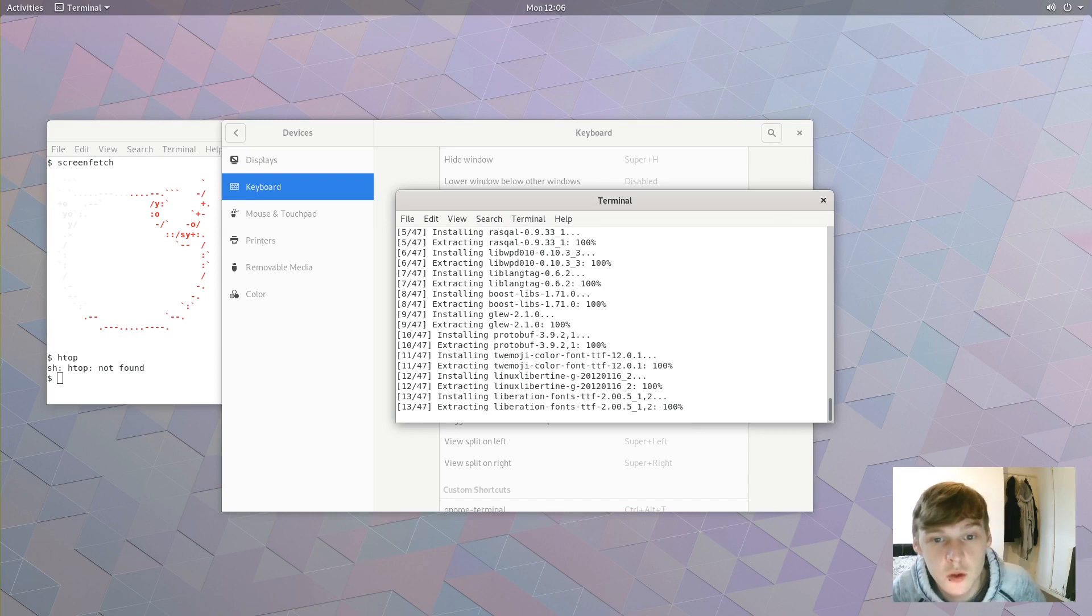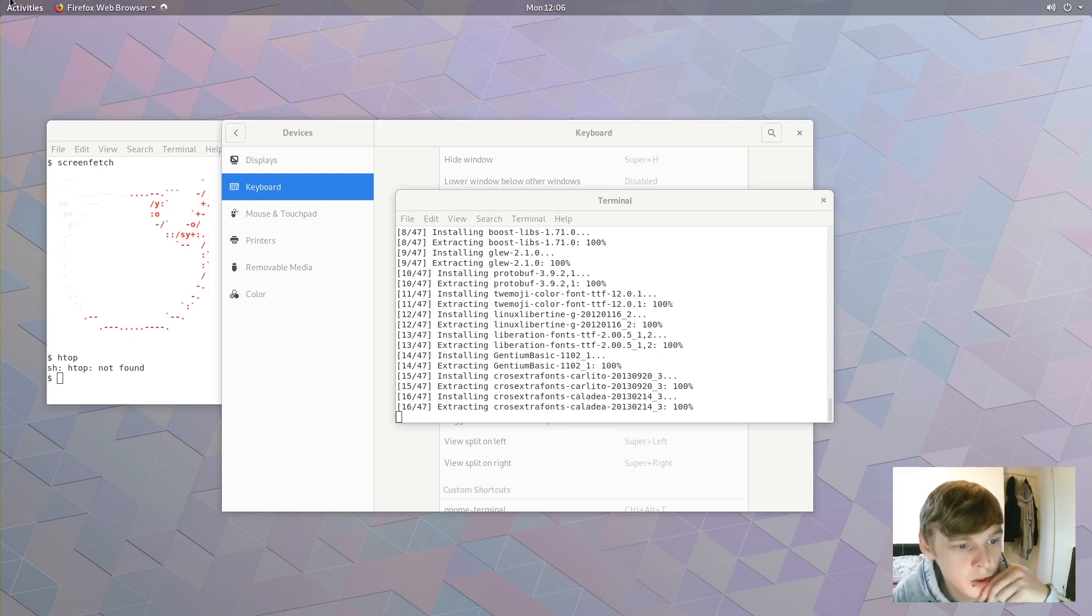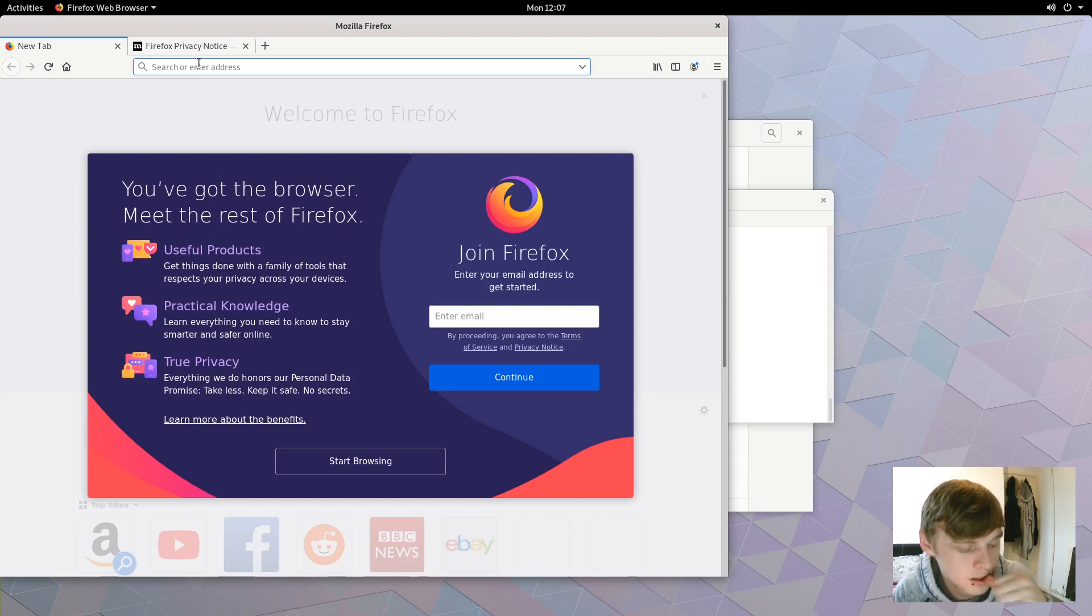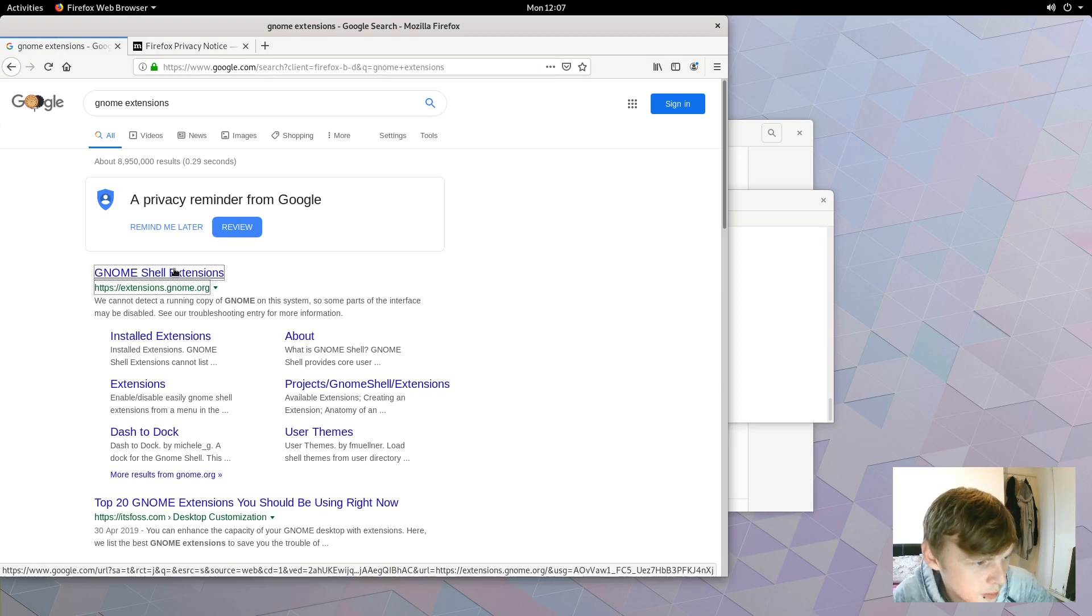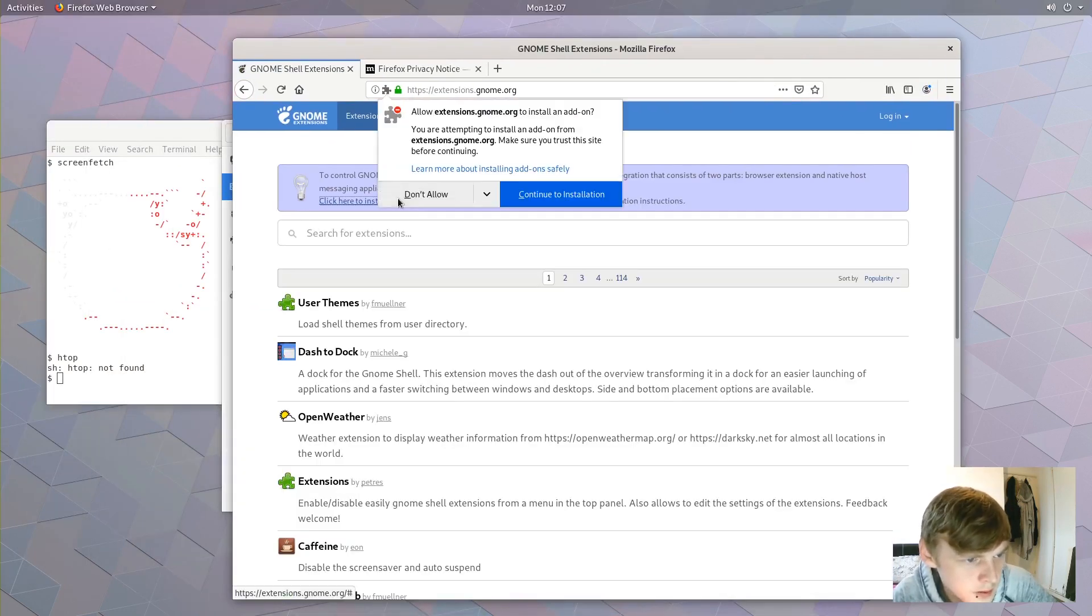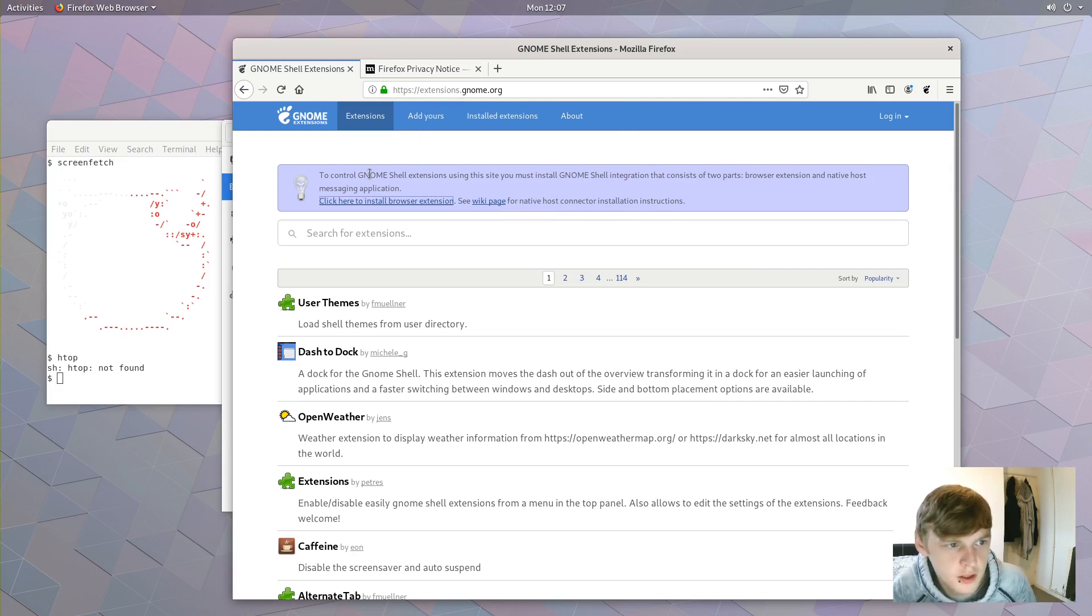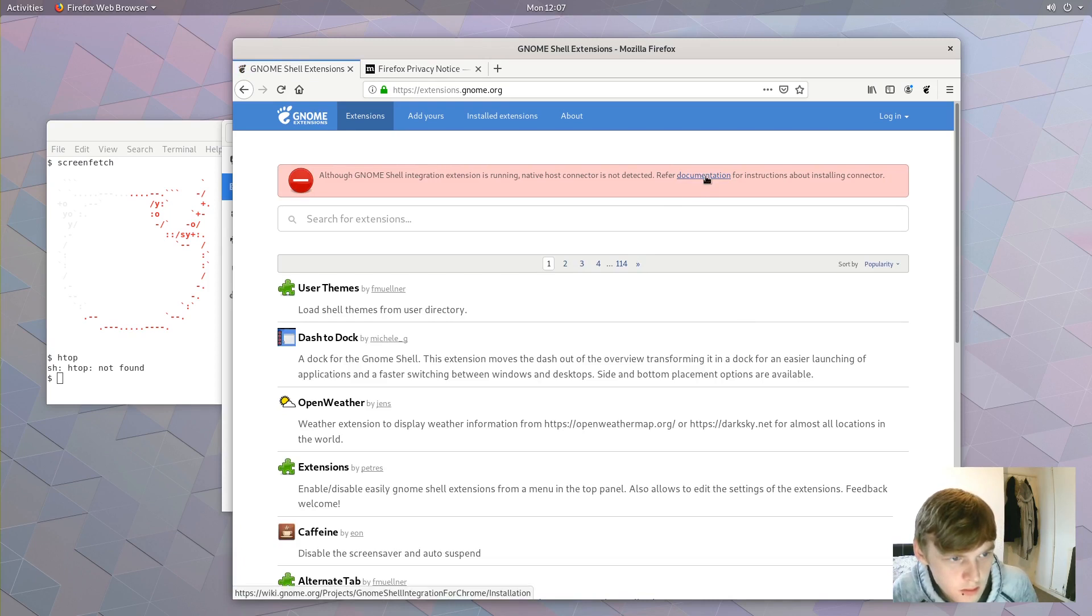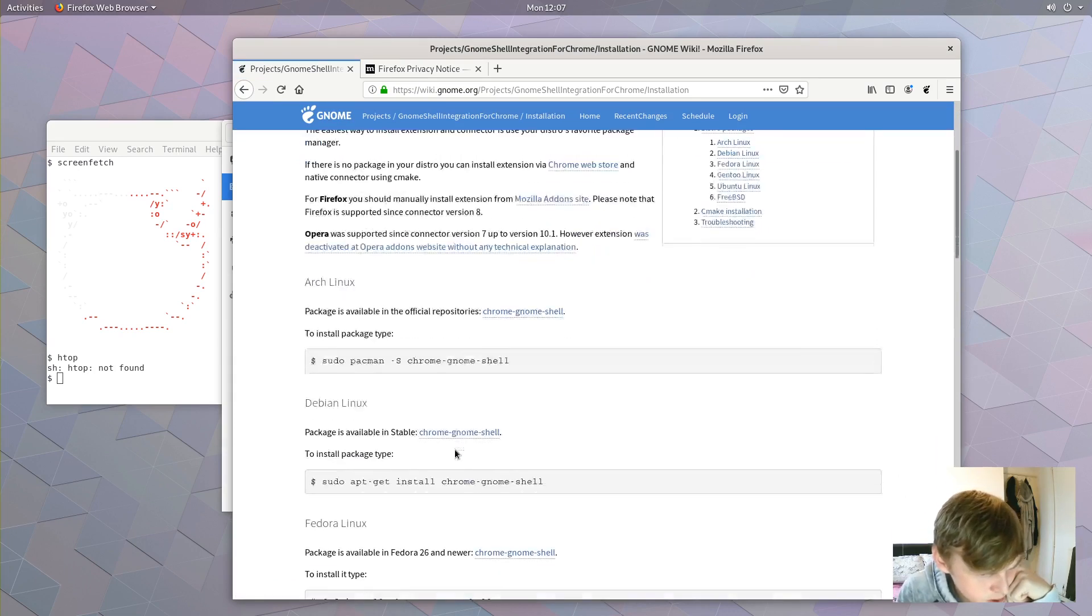Let's open up Firefox and see if we can get any GNOME extensions working. So we'll have to install the plugin for the browser, the extension. Here it is. Okay, so let's just refresh this page and see if that's all. Right, so it hasn't got Chrome GNOME Shell.